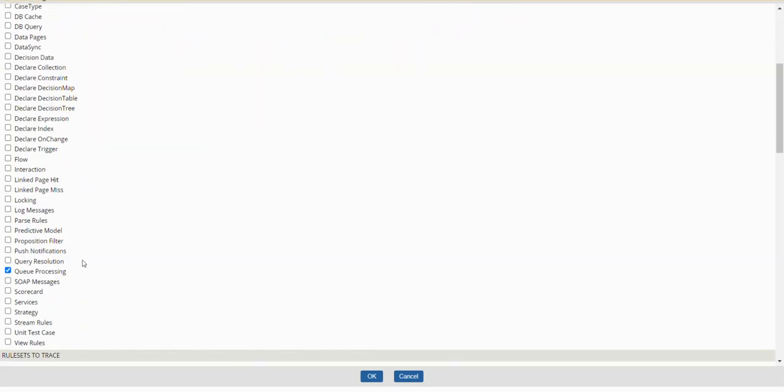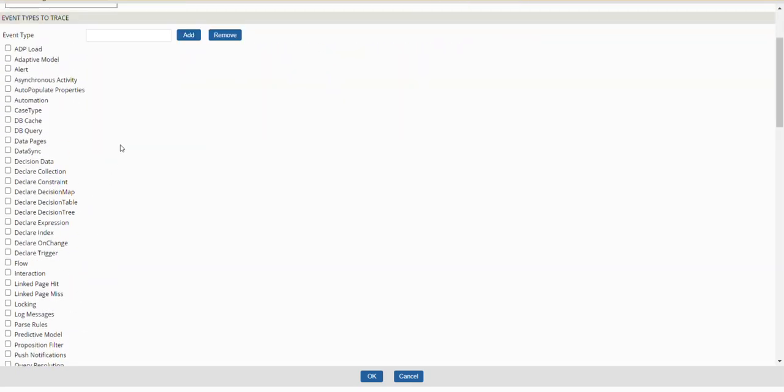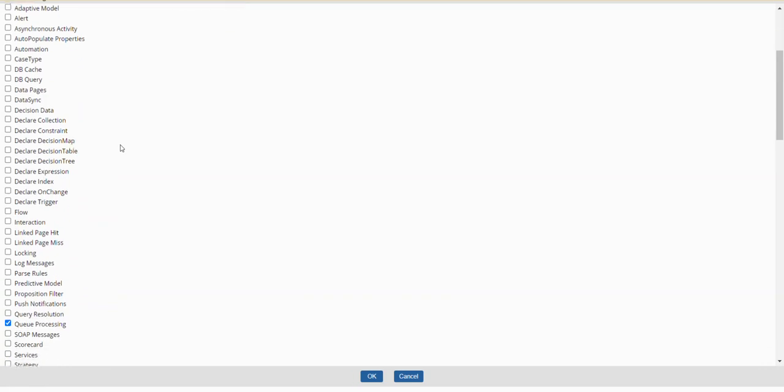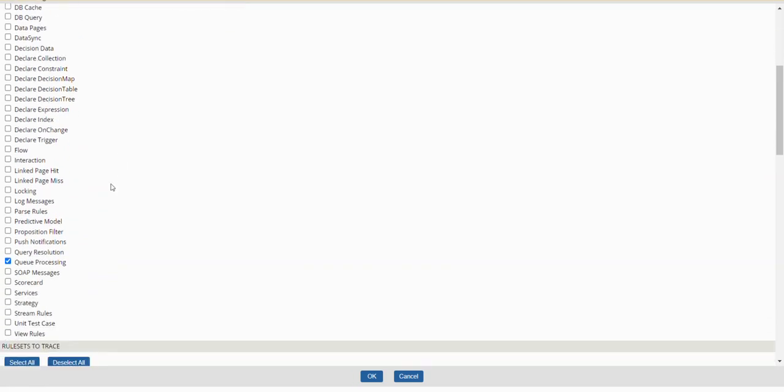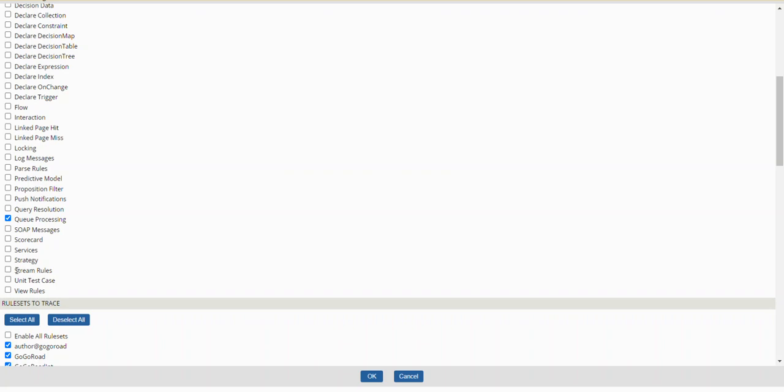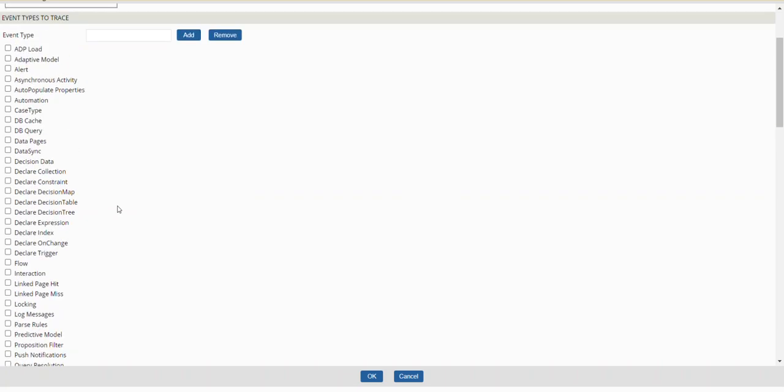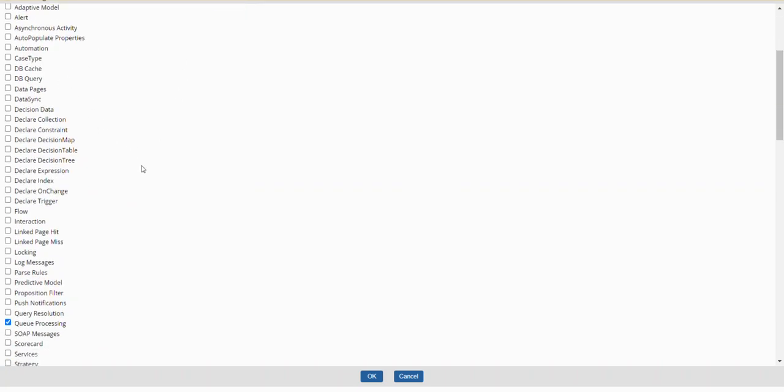General options like local variables, expand Java pages. These are all the different event types: DB query, decision data flow, section related rules. If you want to trace, you need to select stream rules, unit test case rules, queue processors. If all the events are selected, it will take lot of time. Tracer is a memory resource intensive debugging process.